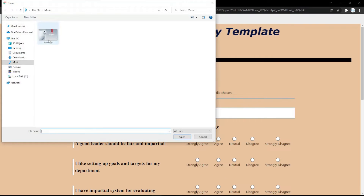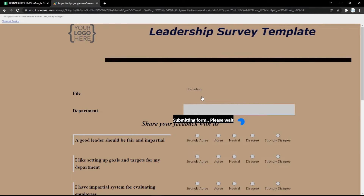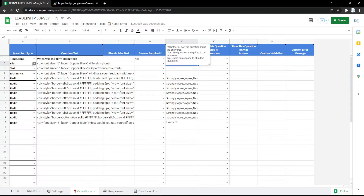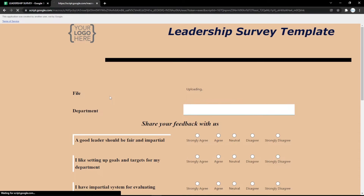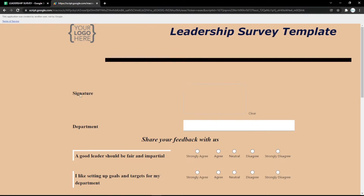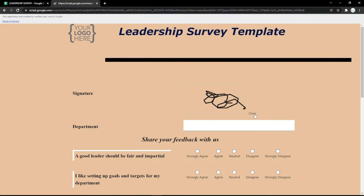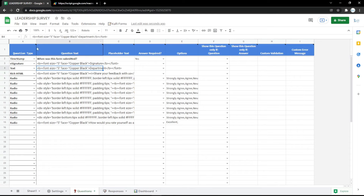You can also change a field to a file upload type. In the form, the audience clicks 'choose file' to upload their files. You can also use an e-signature field, because e-signatures are very useful nowadays. The audience can put their signature there and clear or repeat it.